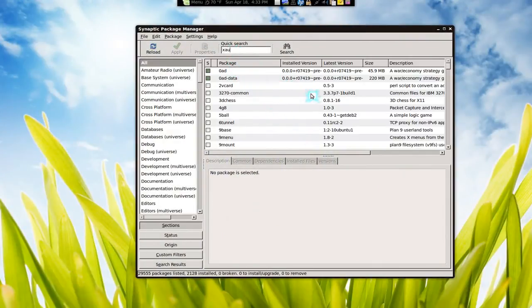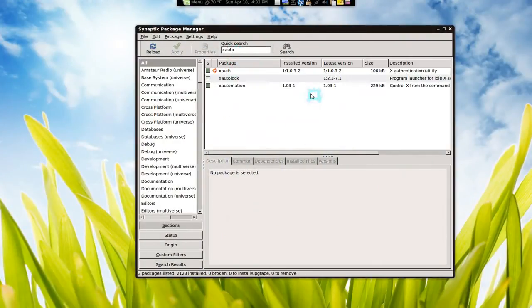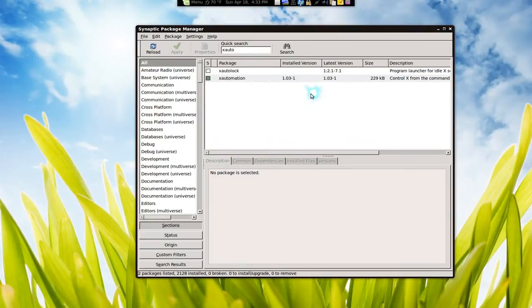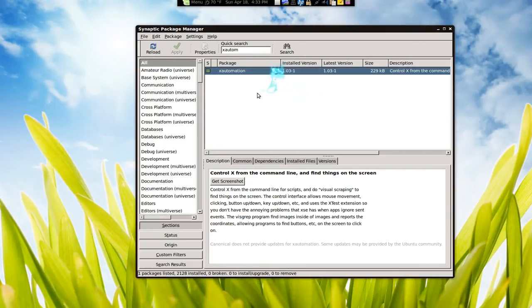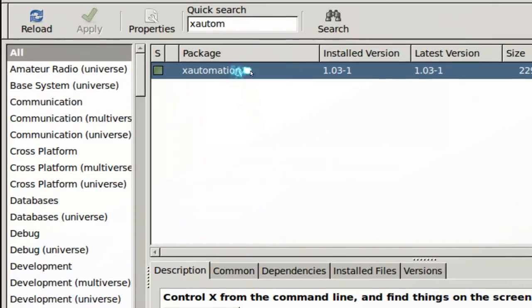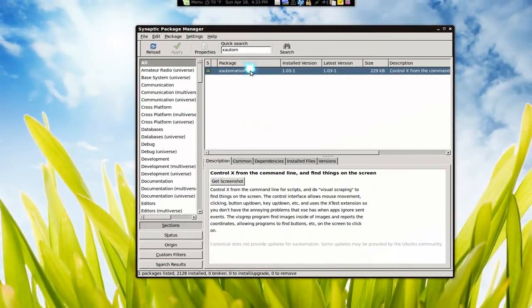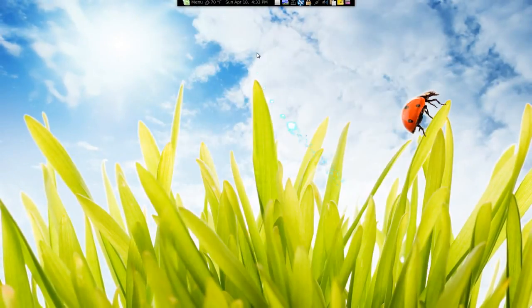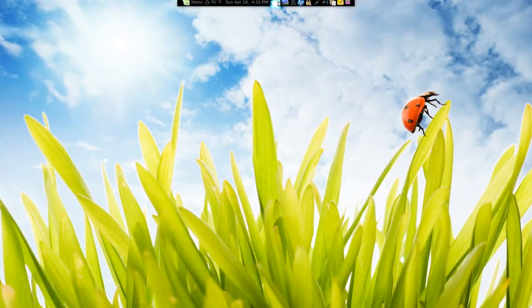It's called X auto. There you go. X automation. It comes with the other ones, but it has XTE in there also. So just make sure you install that if you want to use this command line tool. Well, that's it. That's all I got to say.